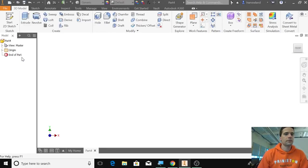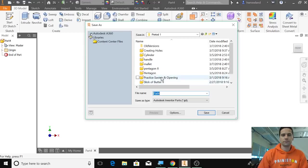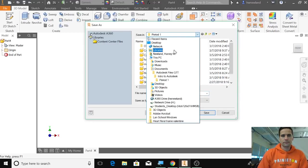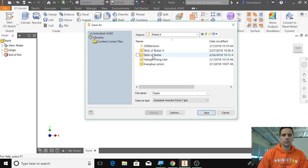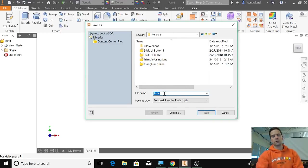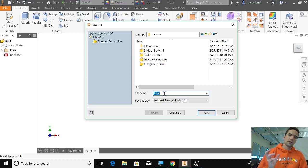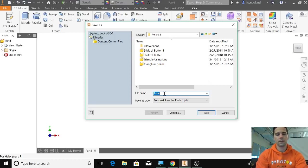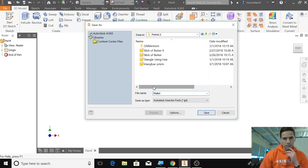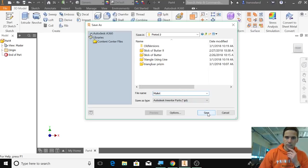So we're going to create a new part file, save as, and this time I'm going to save it to Period 2. We're going to start off with the head of the mallet first, so let's call this mallet and click save.